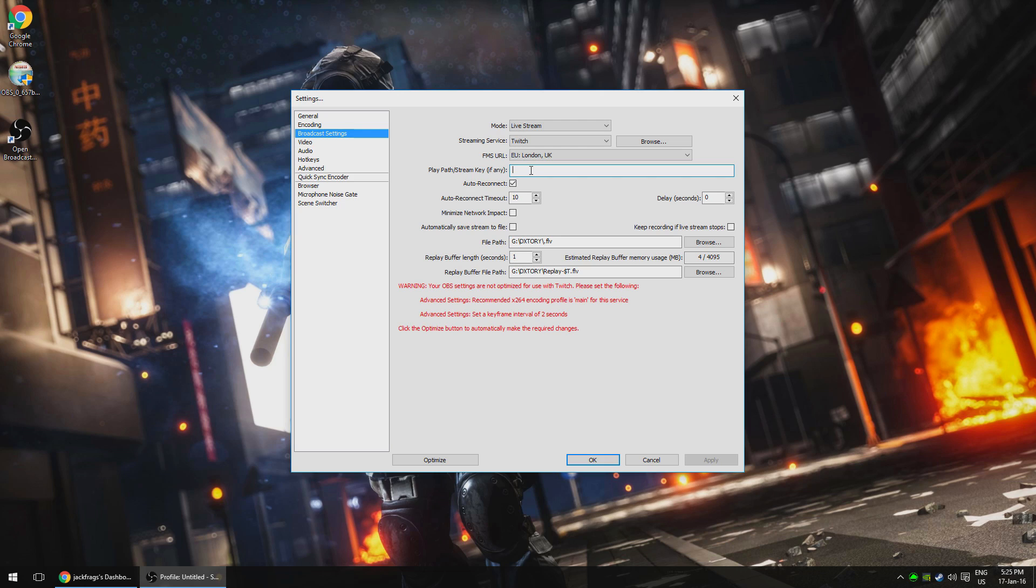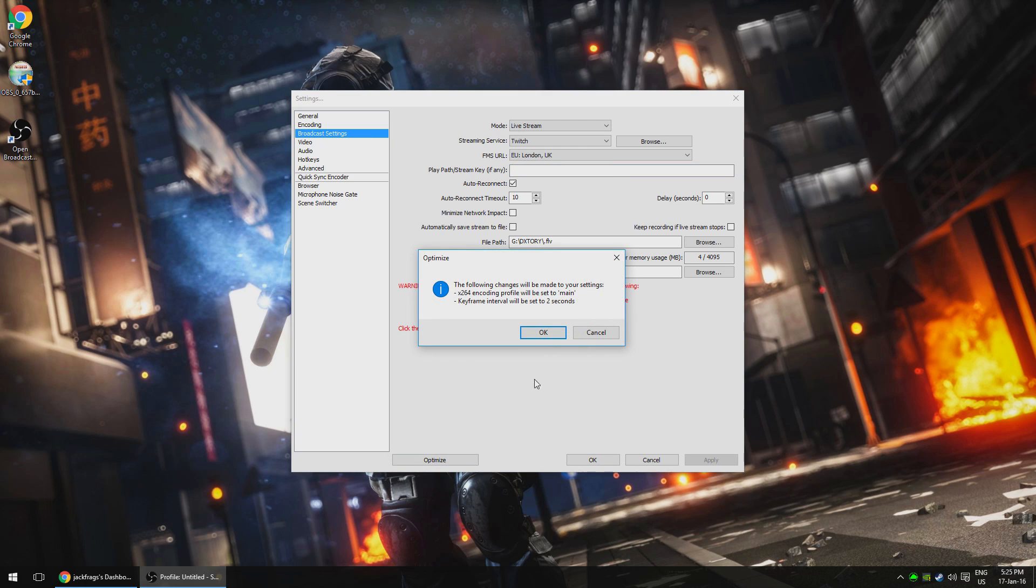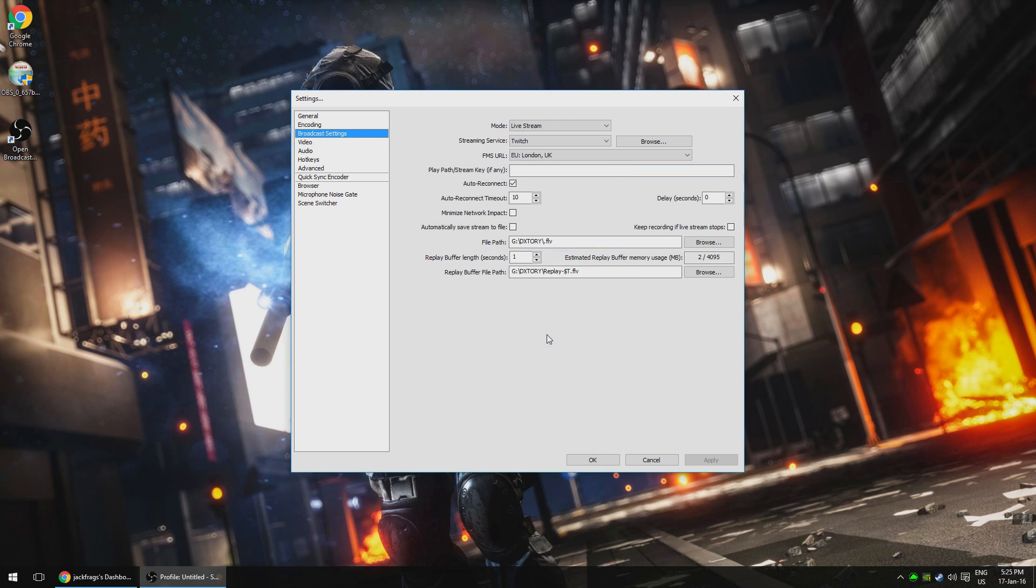You can, however, get a new key if something like that does happen. You might also notice some red writing here, which looks pretty scary. Simply hit the optimise button in the bottom left and it will set what it needs to for Twitch automatically without us having to worry about it.